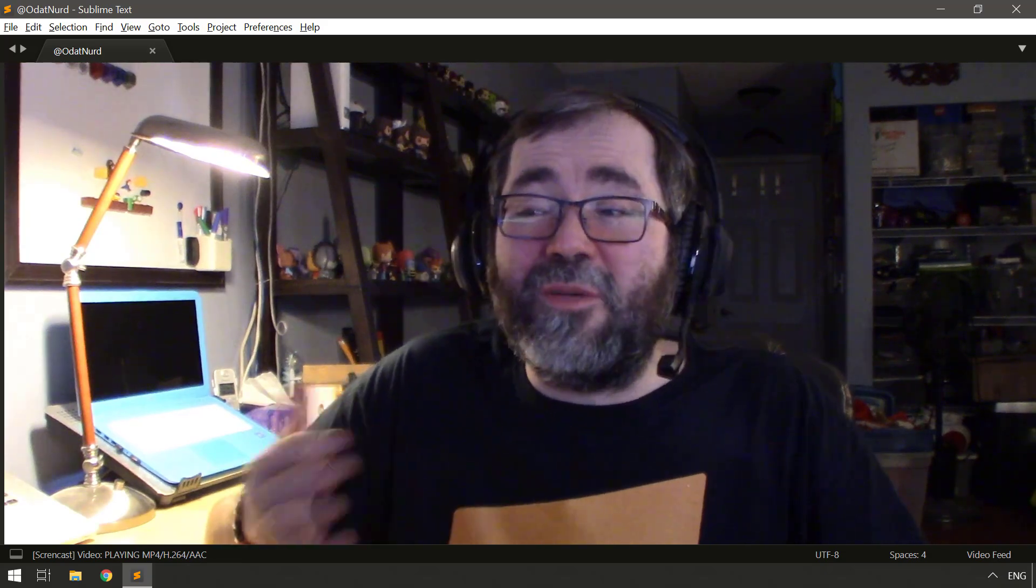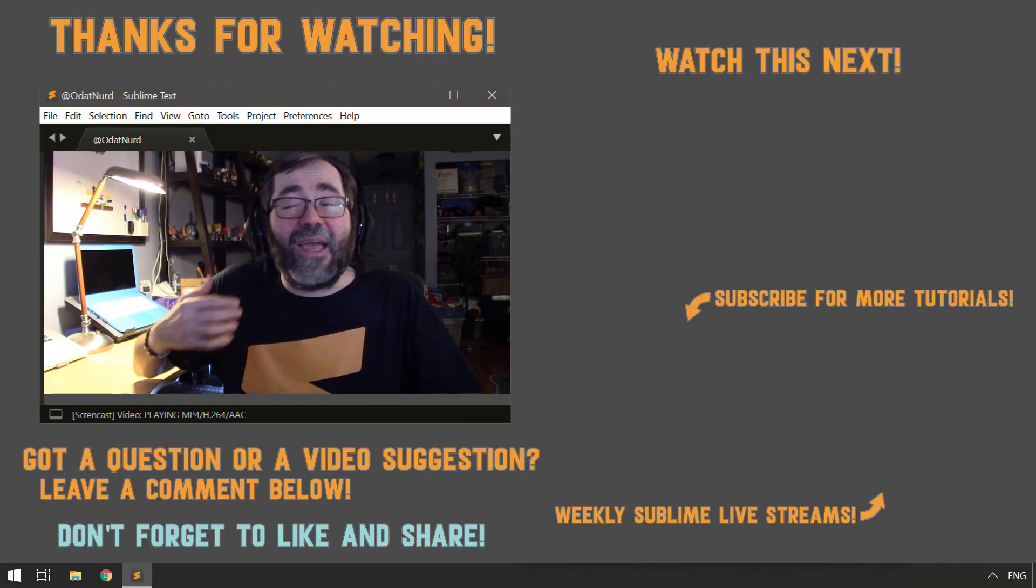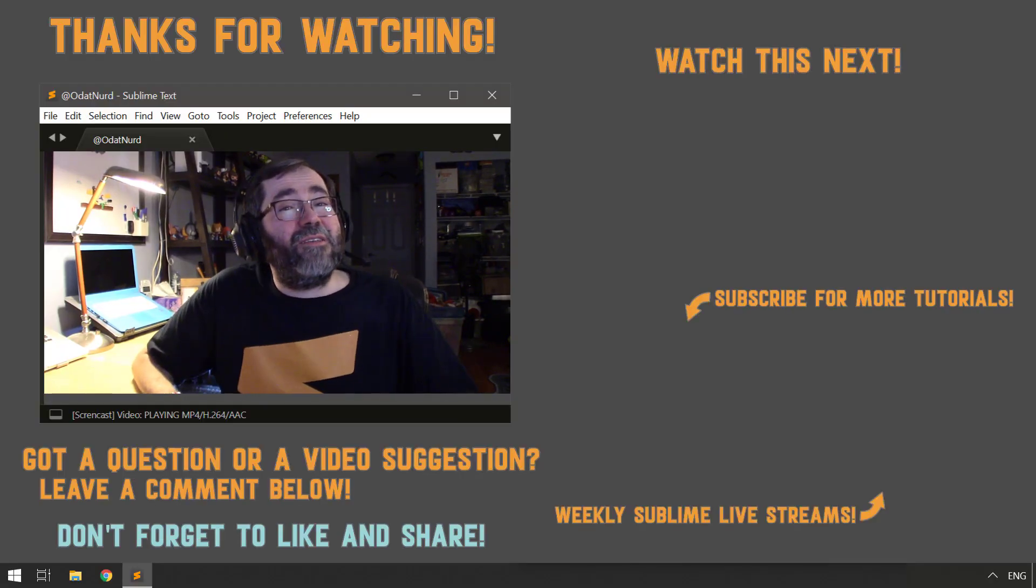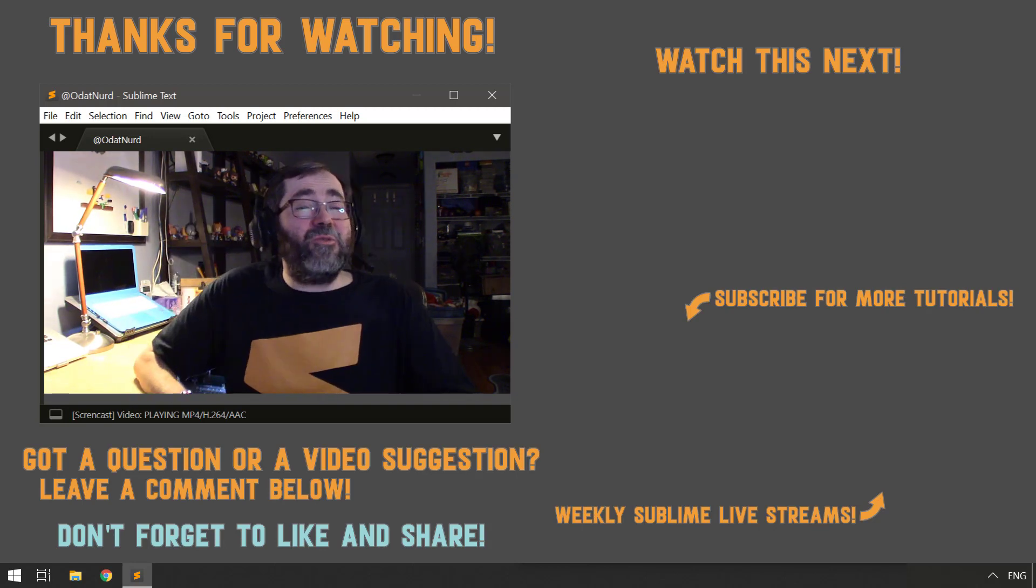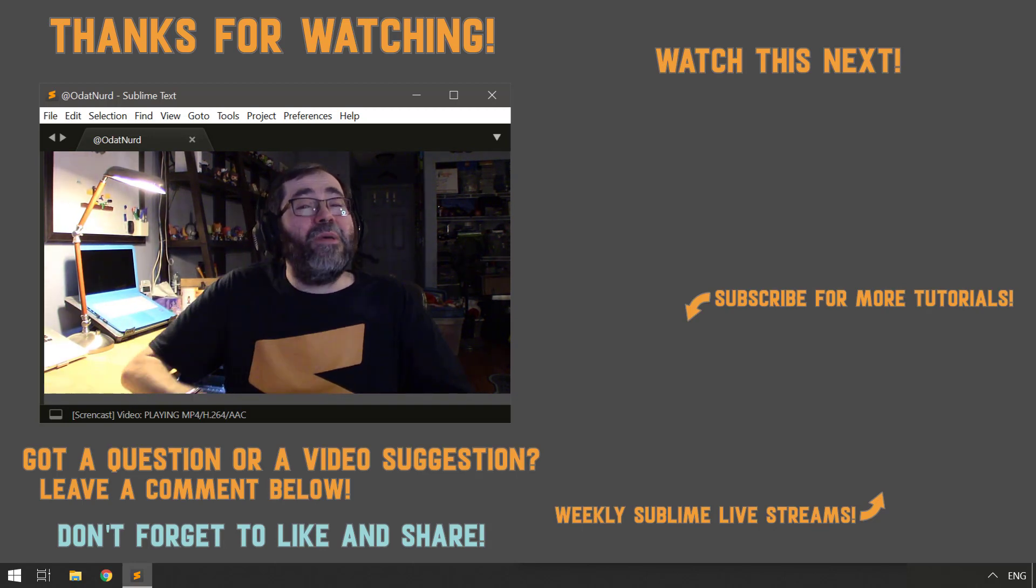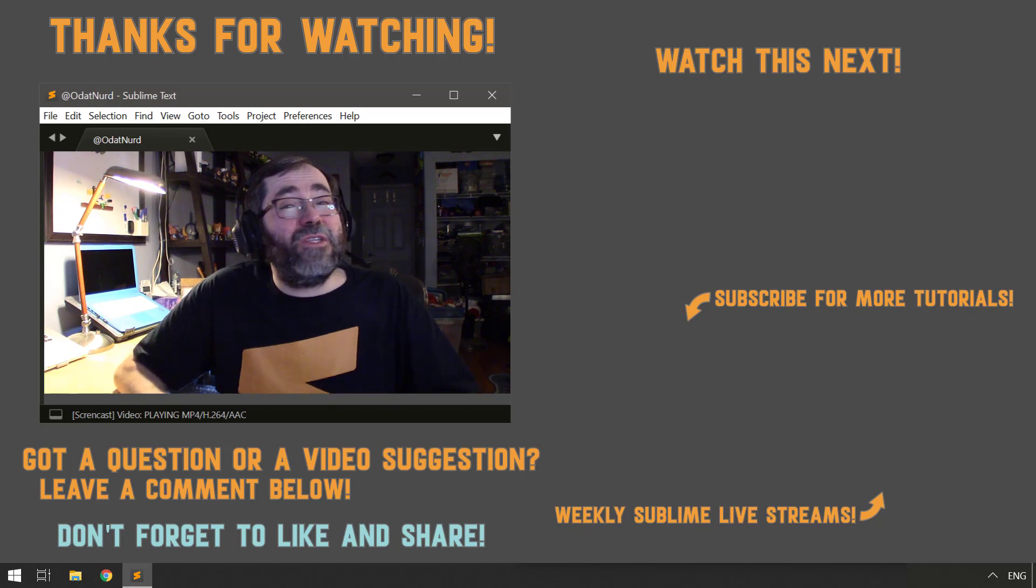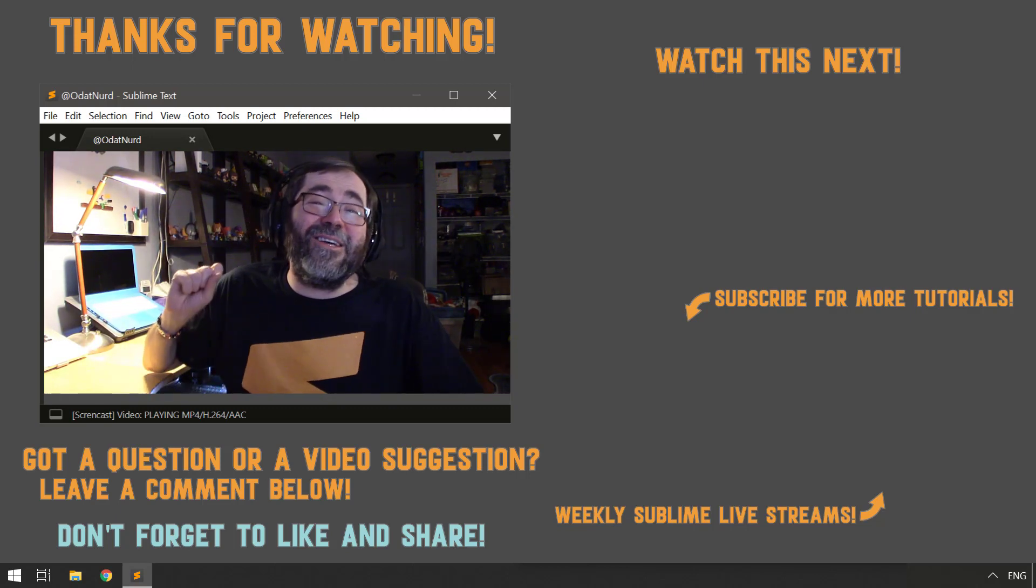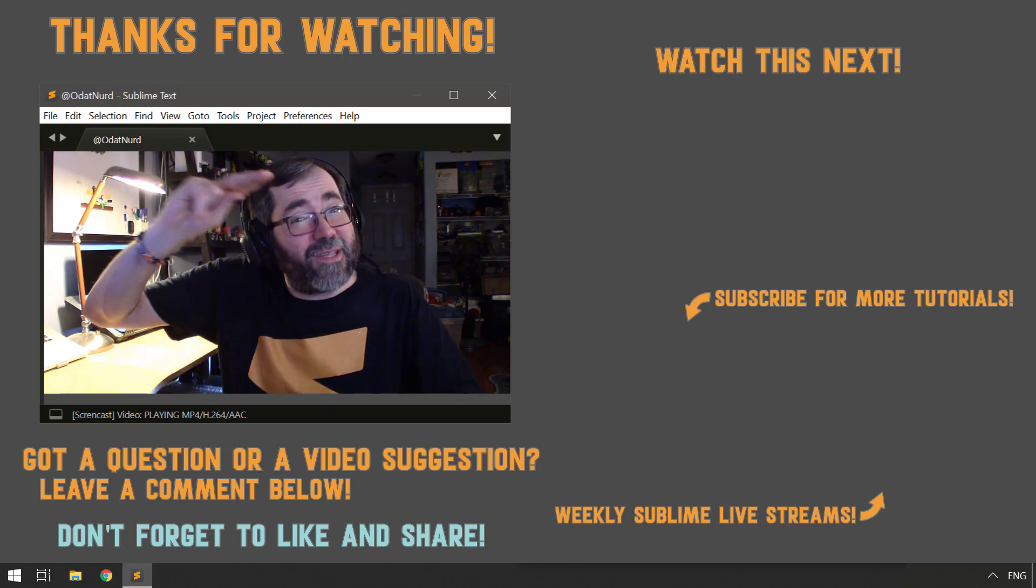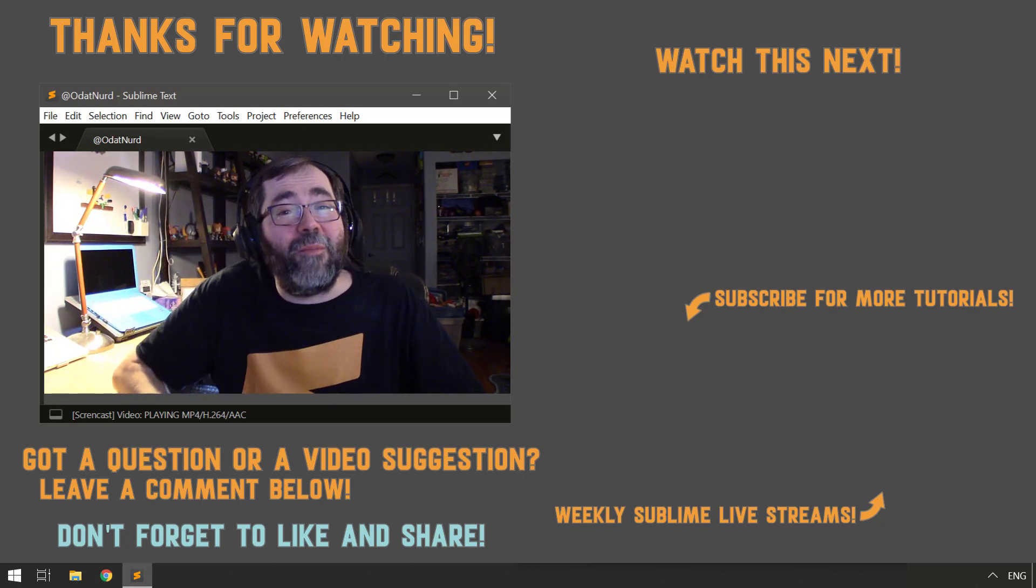Now, of course, there are still other videos planned in this series that go into more depth on how to apply colors and color rules and things of that nature. So make sure you use those buttons to thumb, subscribe, and share as you deem appropriate so you don't miss those videos when they come out. If you have any questions or comments, drop them down in that comment section below. And until the next video, this is ODAT Nerd asking you to please have a sublime day.